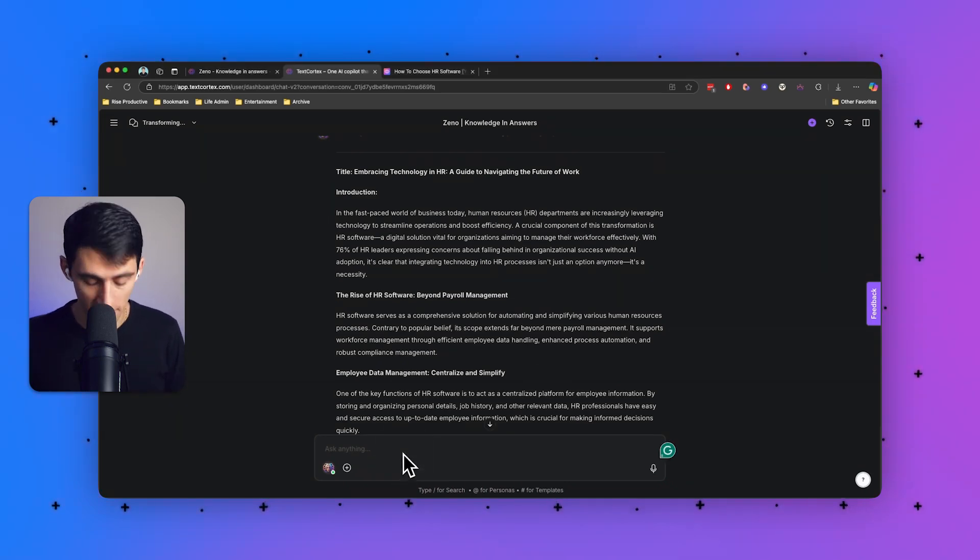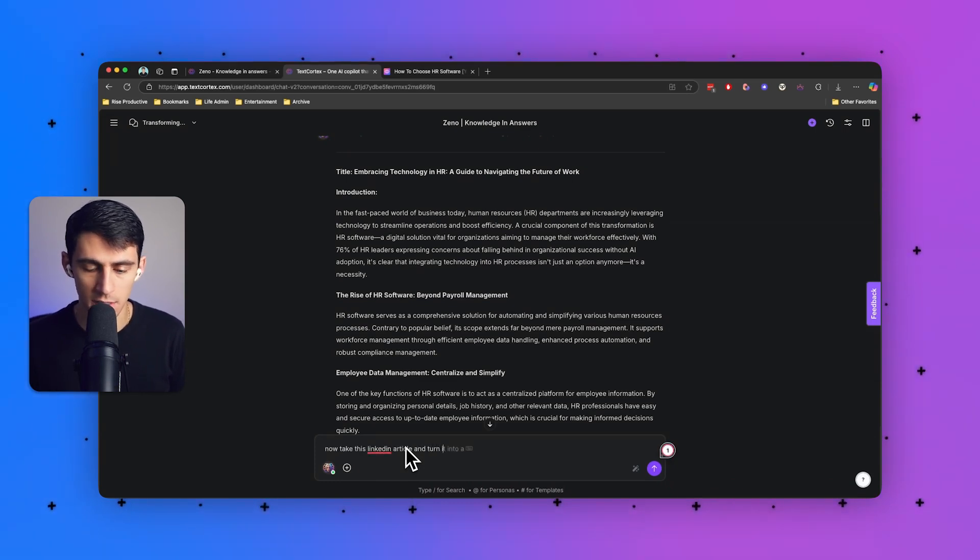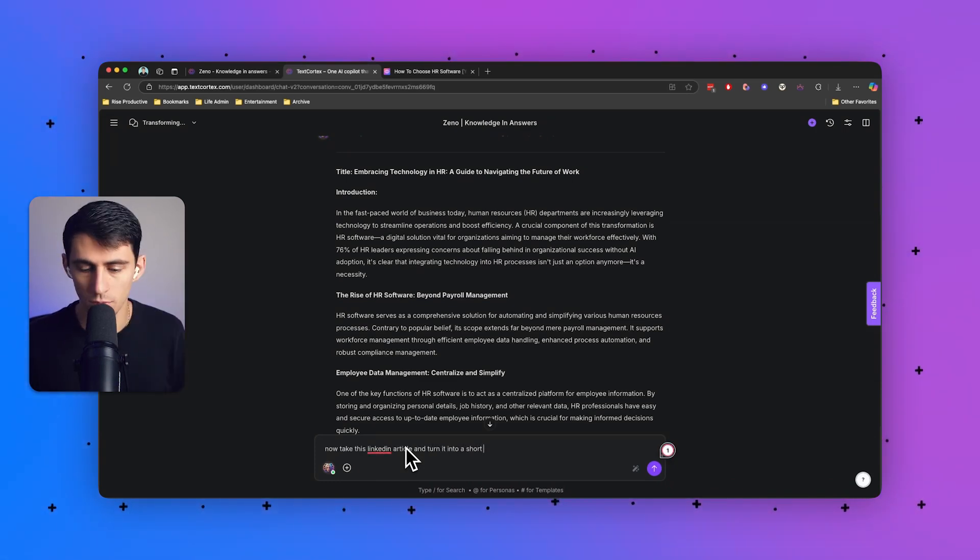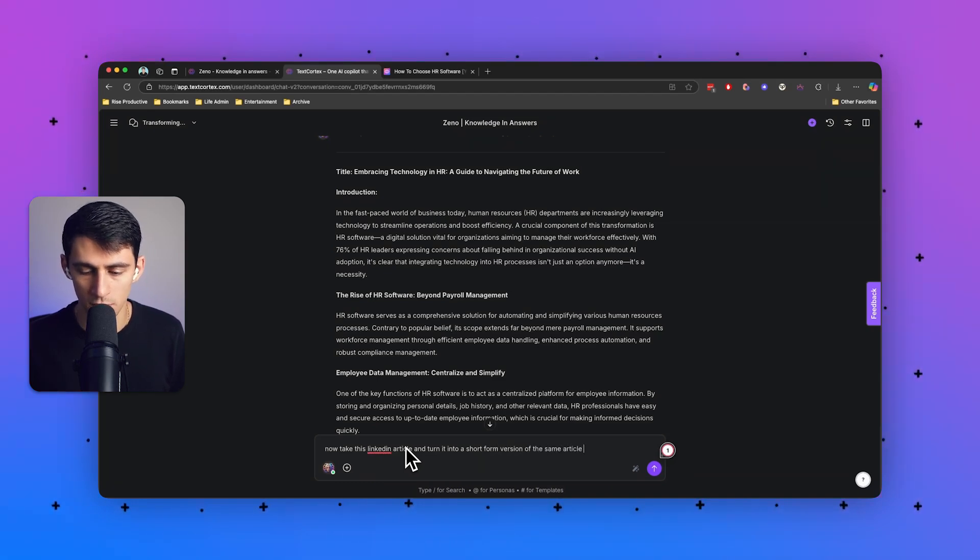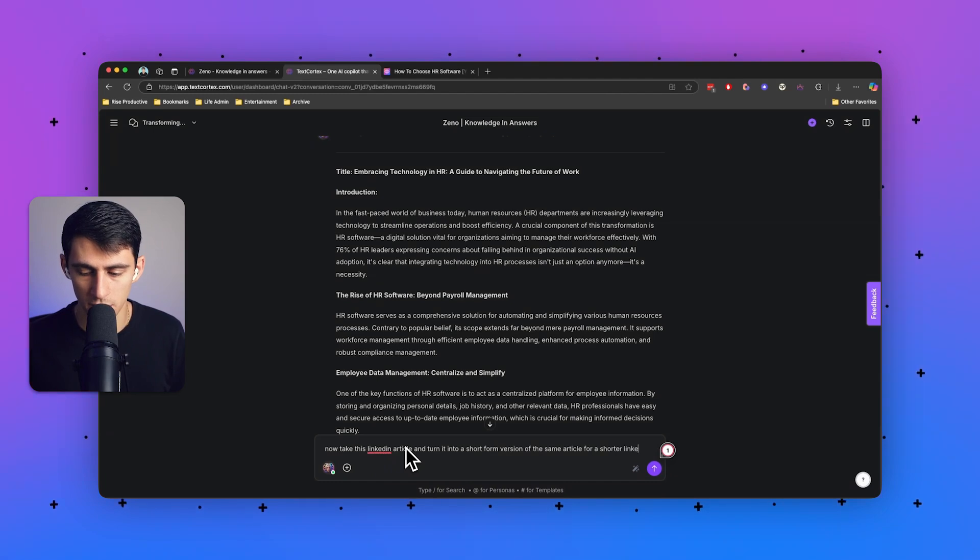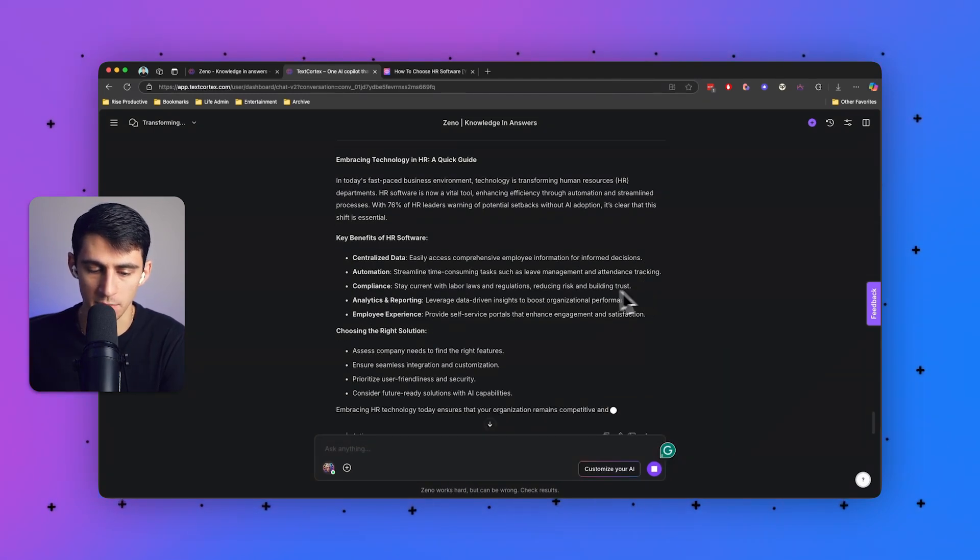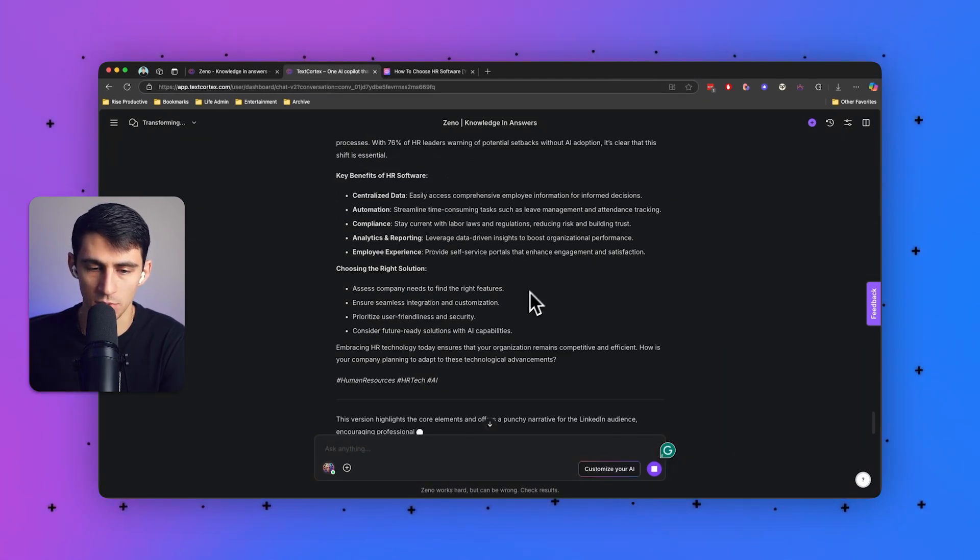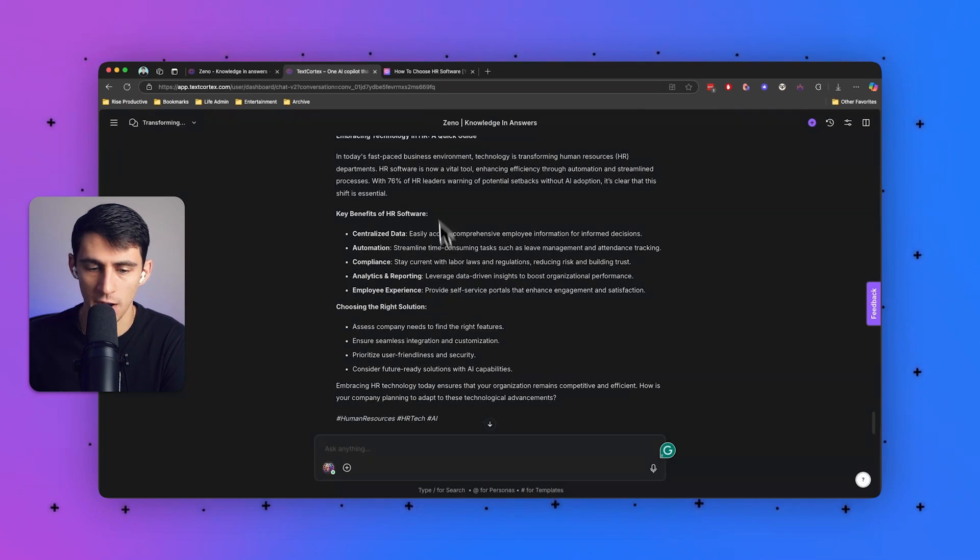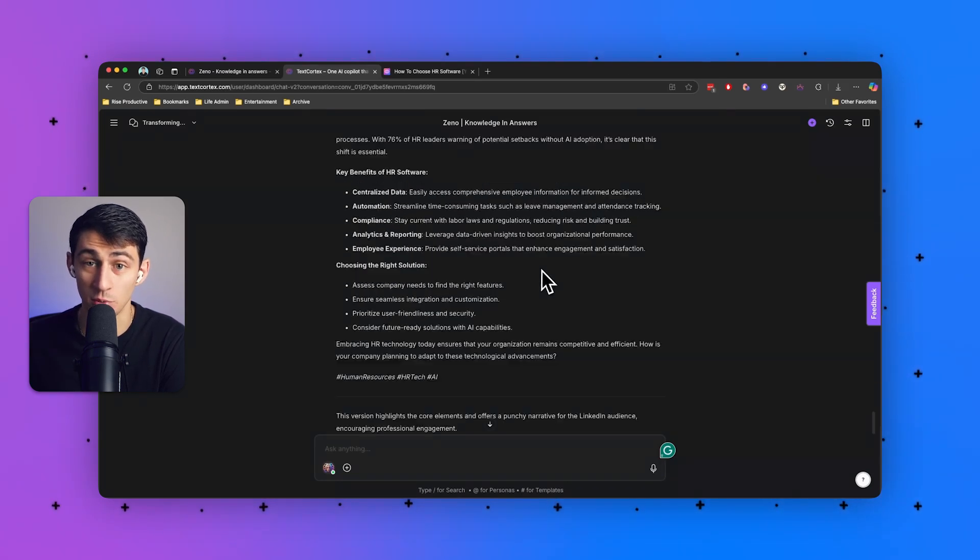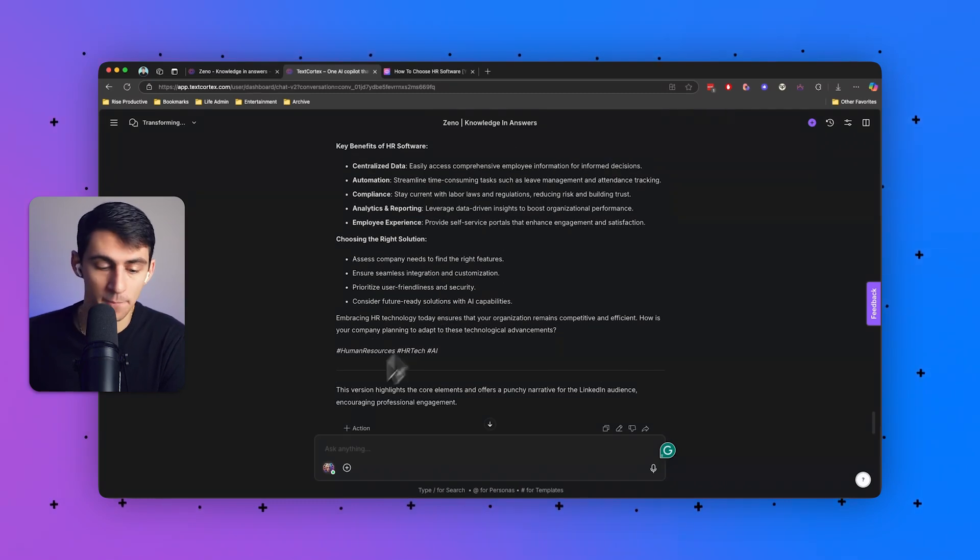So I can even say, okay, now take this LinkedIn article and turn it into a short form version of the same article for a shorter LinkedIn post. And this is going to be much more bite-sized to put into a LinkedIn post, just a paragraph or two with some bullet points. That's usually what we want. And it figured out what I meant.